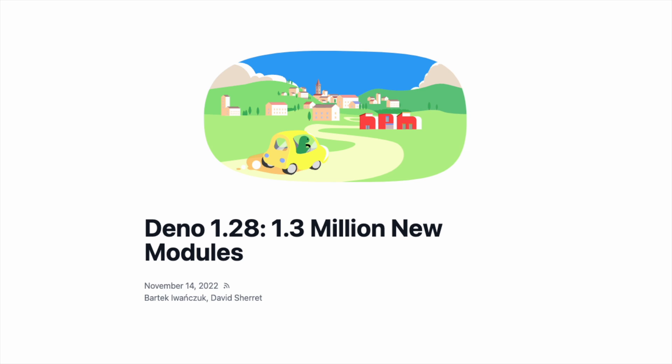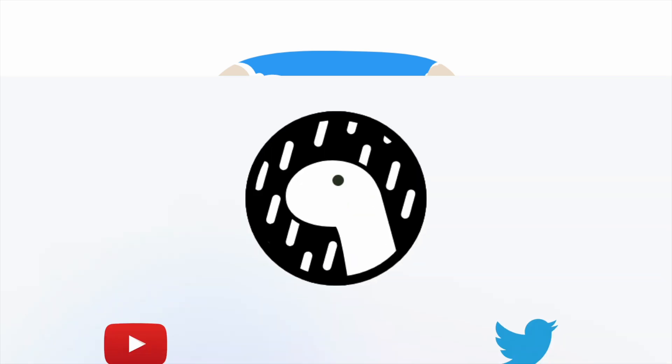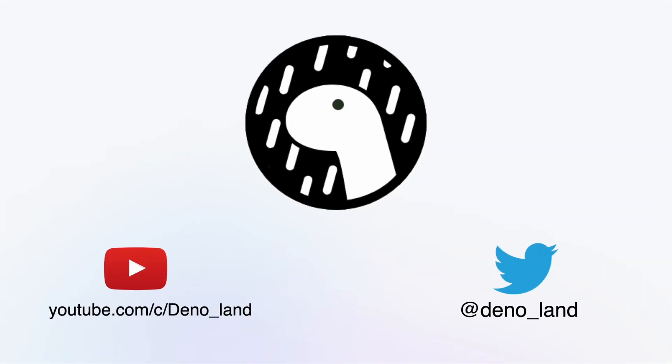And for updates on new releases and announcements, subscribe to our YouTube channel or follow our Twitter. In the meantime, keep on coding Dino-saurs!